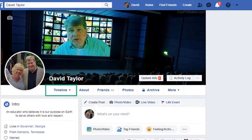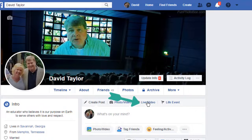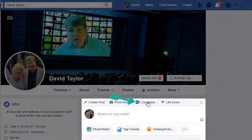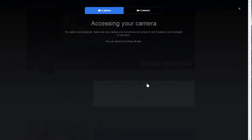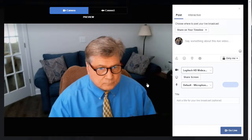When you open Facebook, you most likely will be on your timeline. In this case, simply click the Live Video tab on your Status Update box. The next window provides a preview of your video.